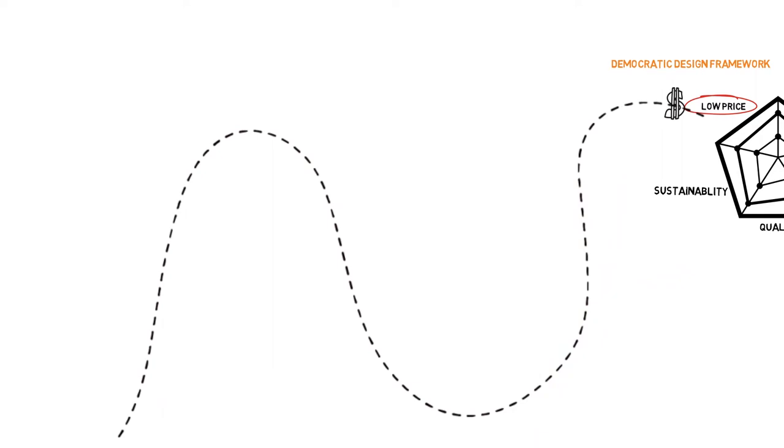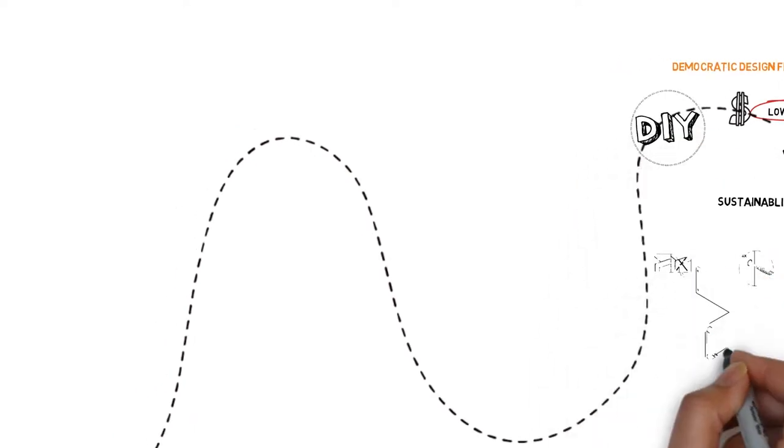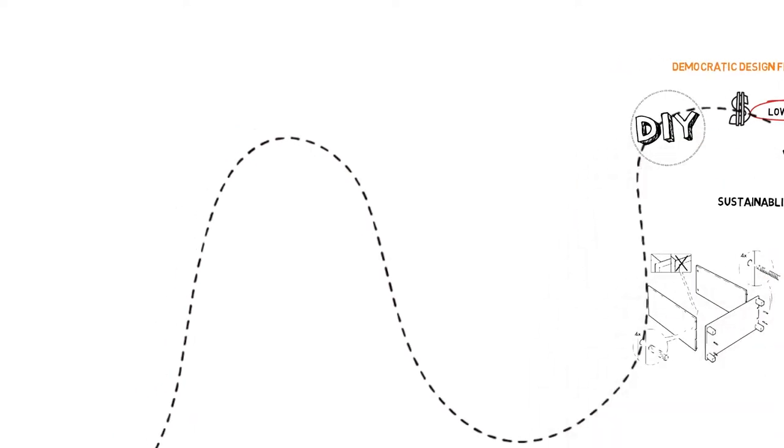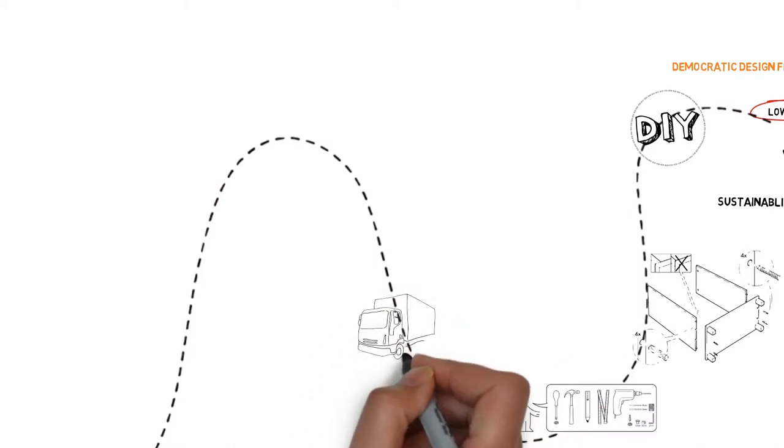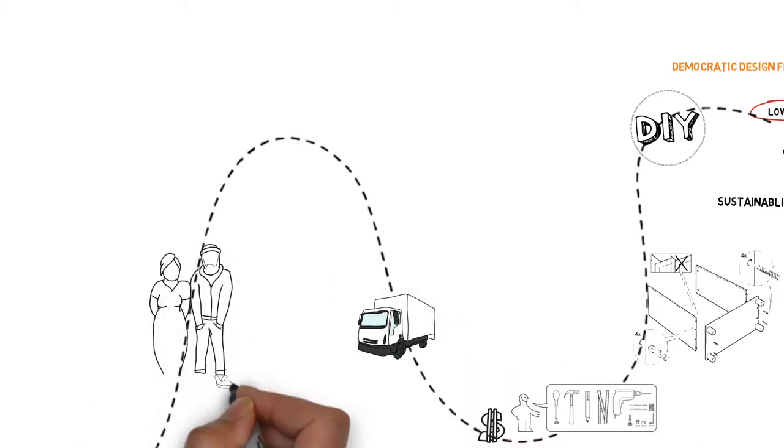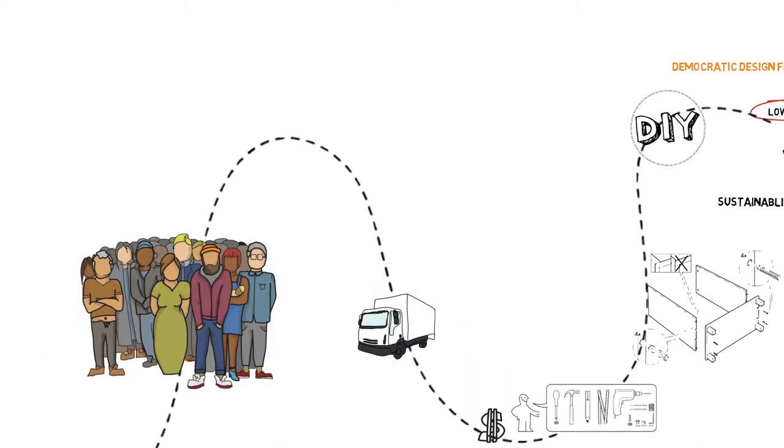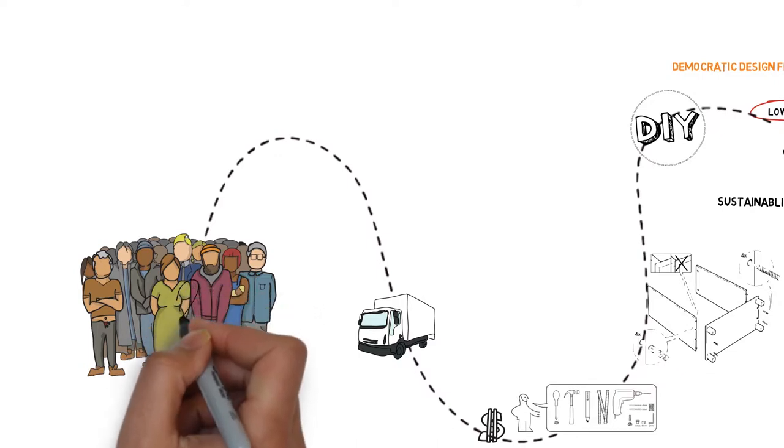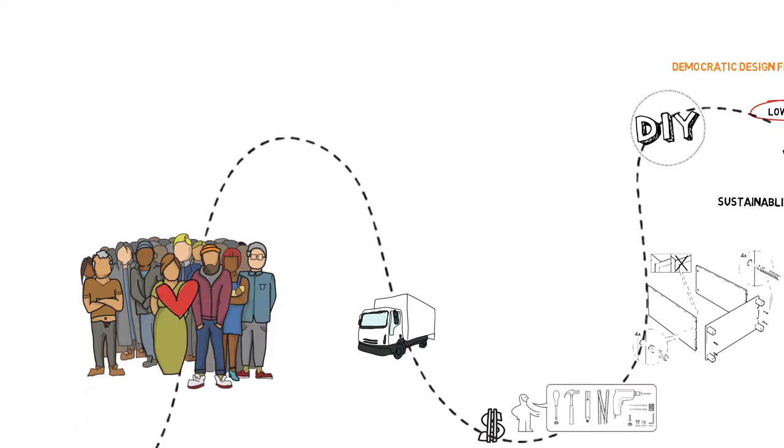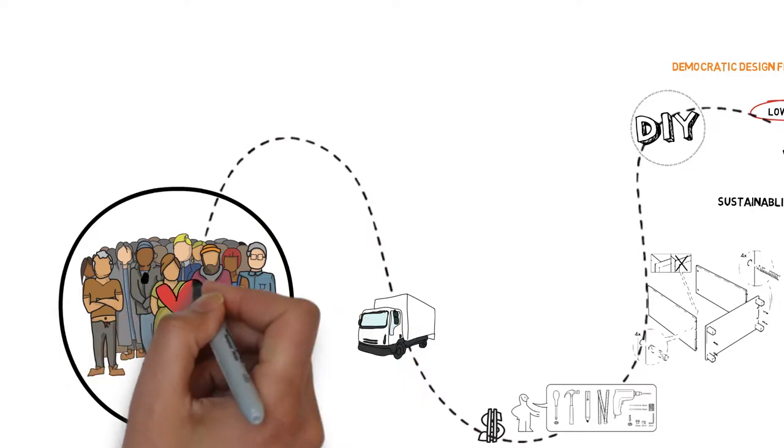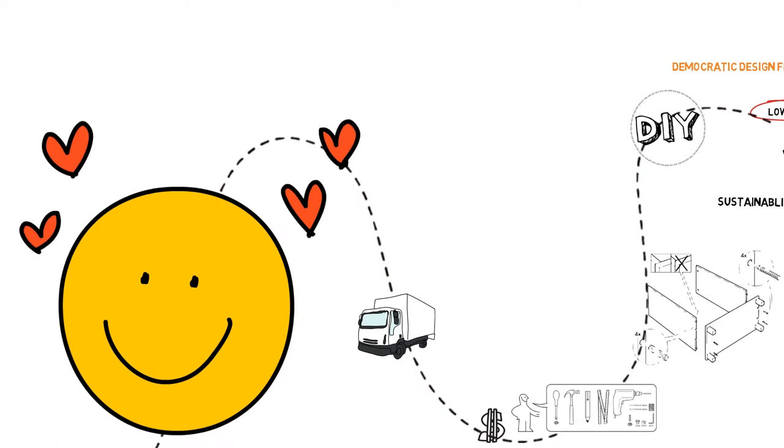By encouraging DIY, IKEA uses ready-to-assemble furniture to pass the major cost of assembling and transportation to consumers. They not only enjoy the affordable furniture, but also obtain higher level of self-satisfaction because of handiwork. Free labor even leads to more love.